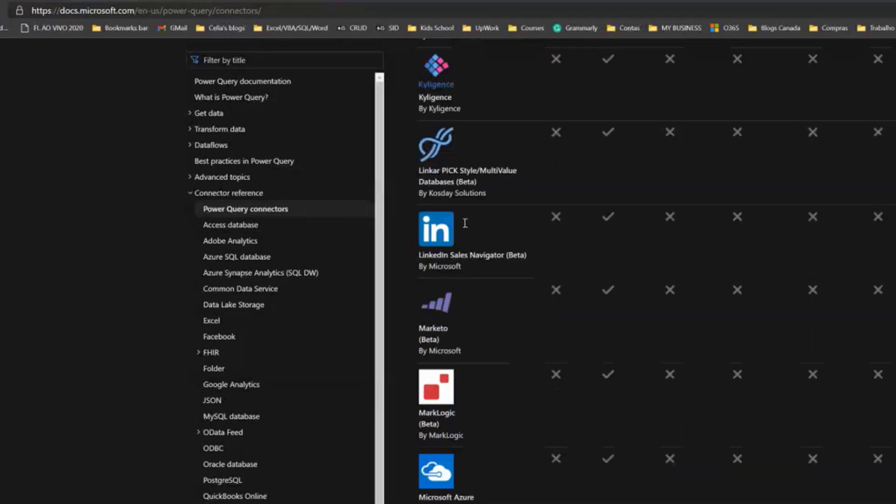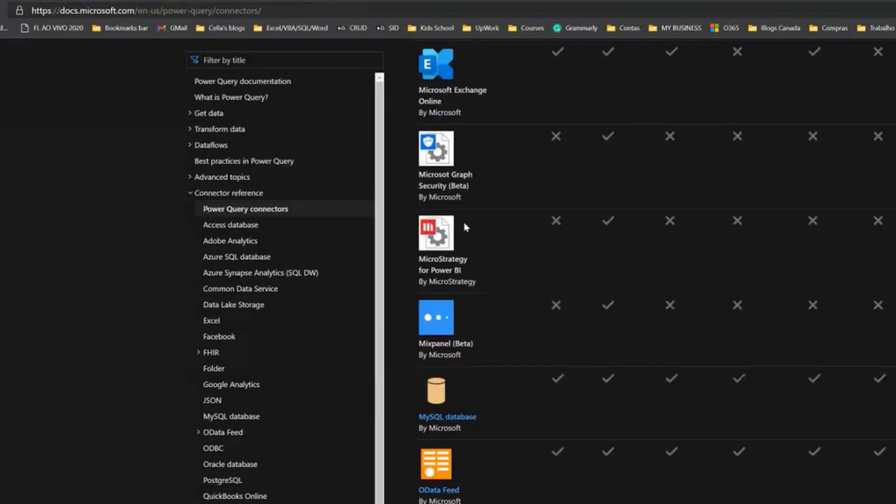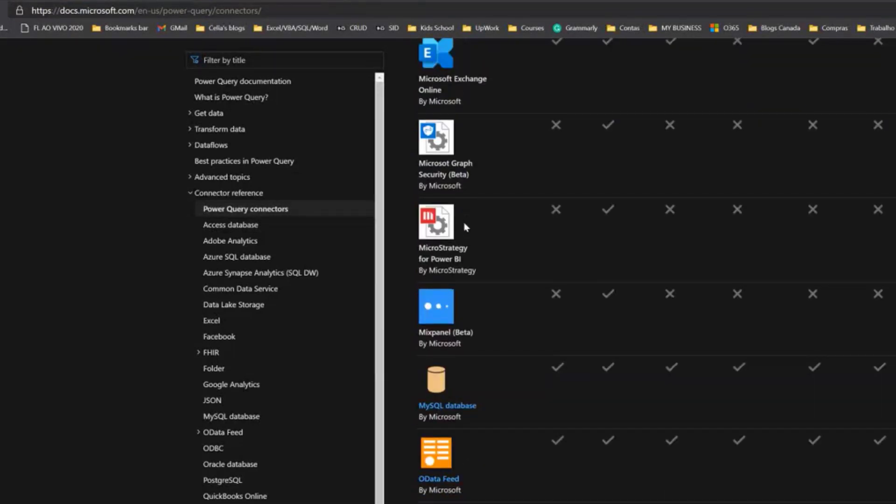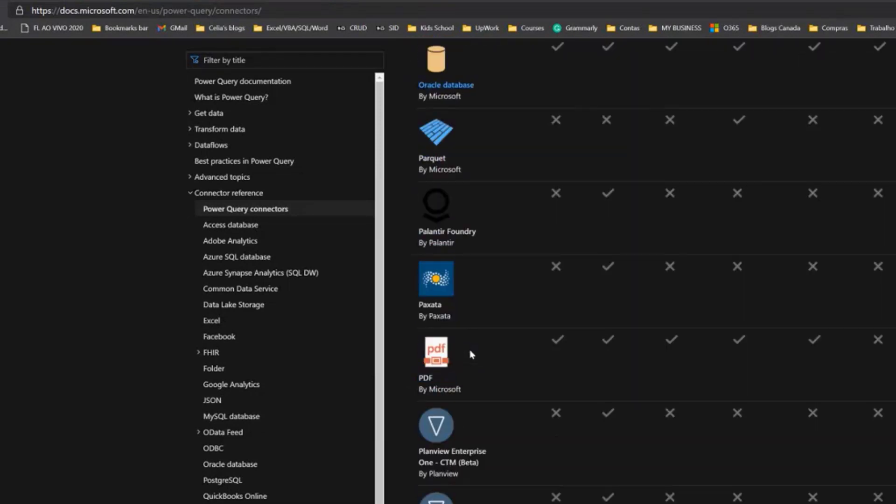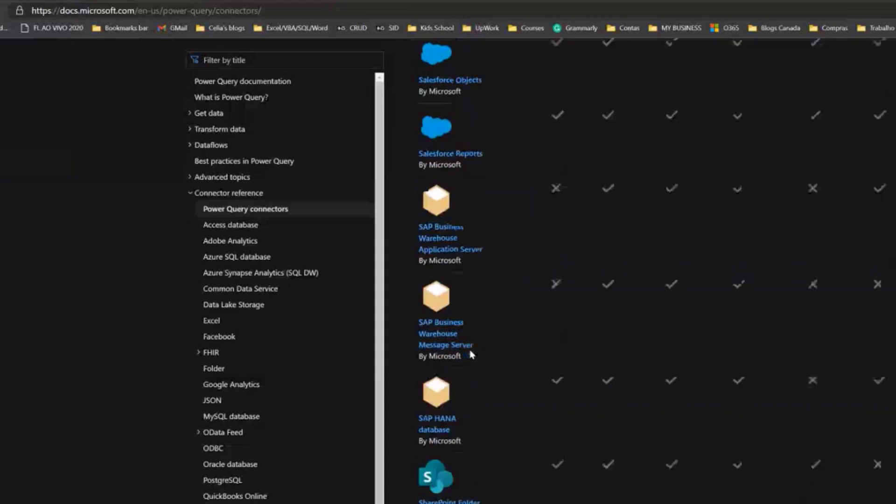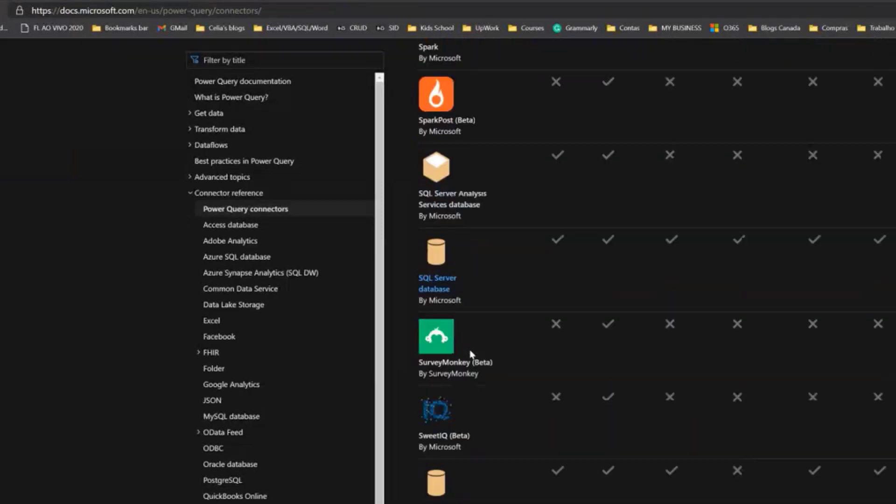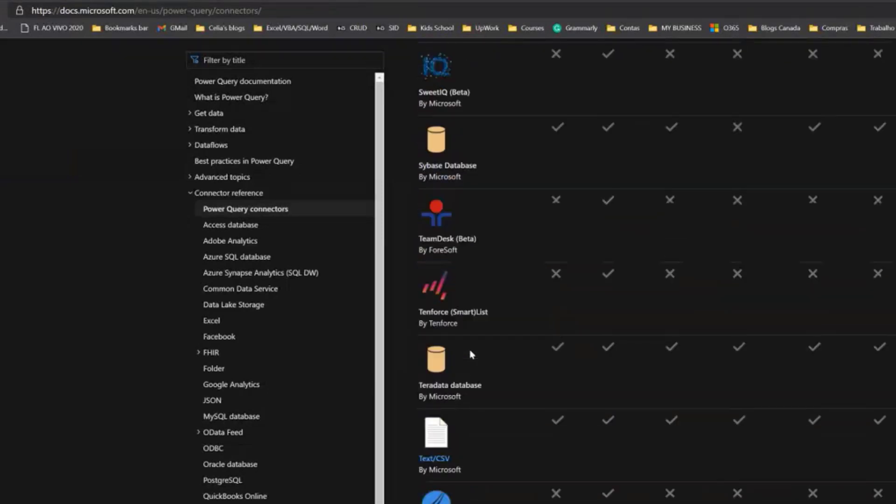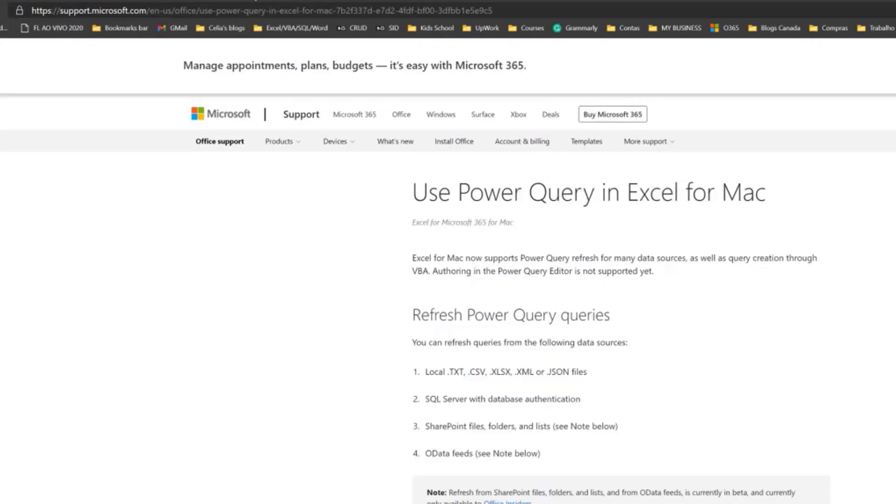You can connect to the internet and get data directly from the internet. You can connect to your Outlook Exchange account. So I'm not going to spend more time here, but you can come later to this link and explore what could be interesting to your company.